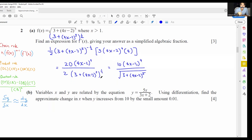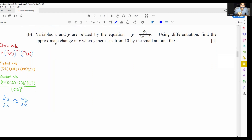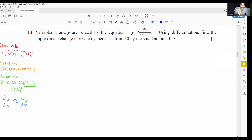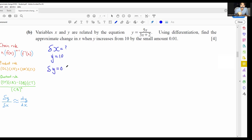In the next question, variables x and y are related by y equals 5x over (3x + 2). Using differentiation, find the approximate change in x when y increases from 10 by the small amount of 0.01. Let's identify what we have: we're looking for the approximate change in x, y equals 10, and the small change in y is 0.01.